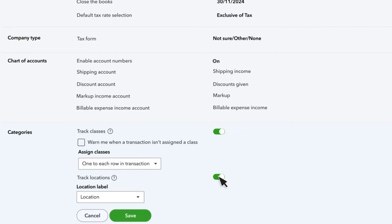This lets you track profitability by departments, groups, organizations, funds, locations, or anything else you want to track.